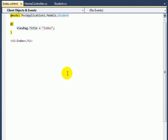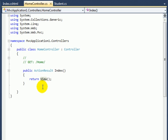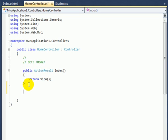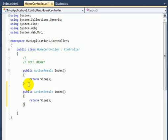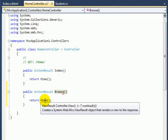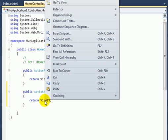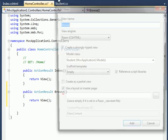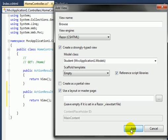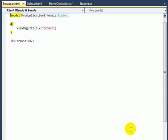Now again switch back to Home controller and add another action result by name Browse. For this I'll copy this and paste this, rename it as Browse. I'll add the view for Browse action result. For this I'll right click here and navigate to Add View and check to create a strongly typed view and click Add.